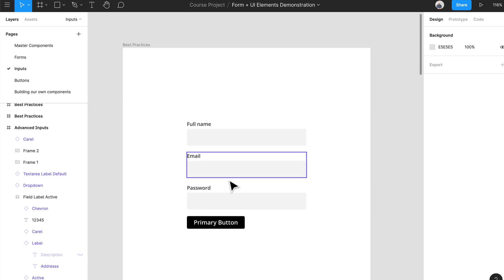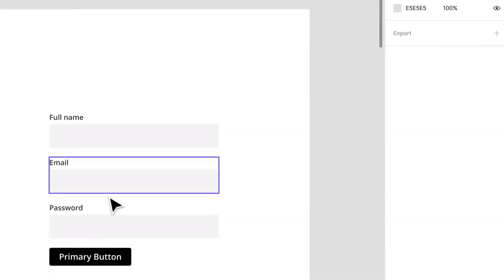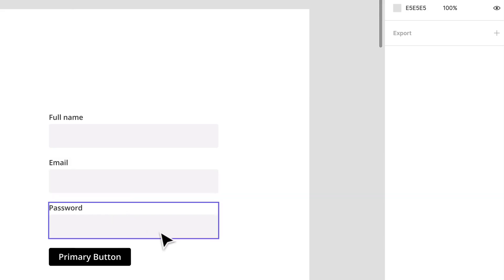Remember when we learned about spacing in grids? We defined a base unit of 8 pixels, and using that we can create input field heights of 32 pixels or 40 pixels or even 48 pixels and so on.